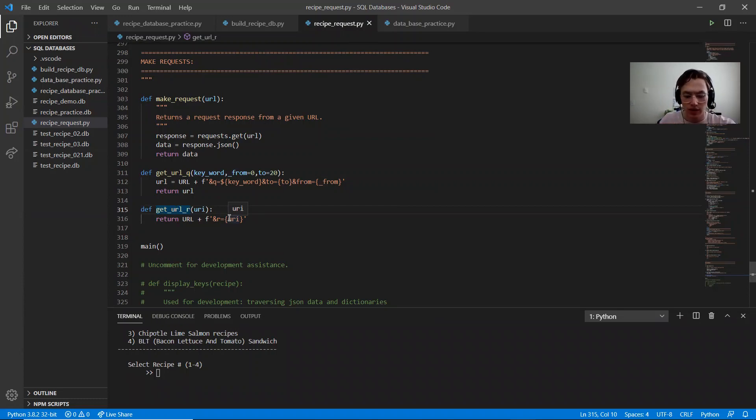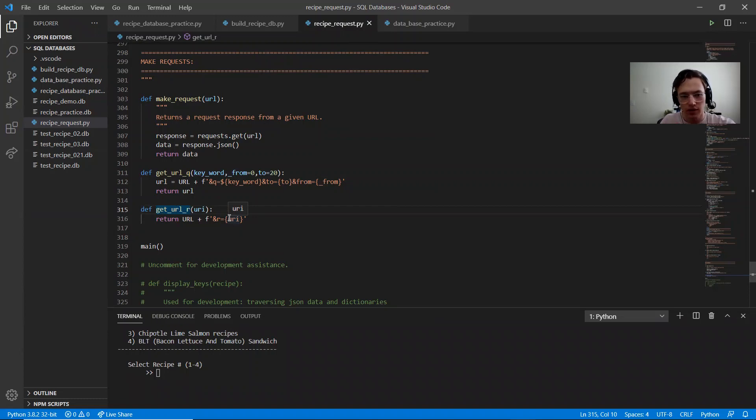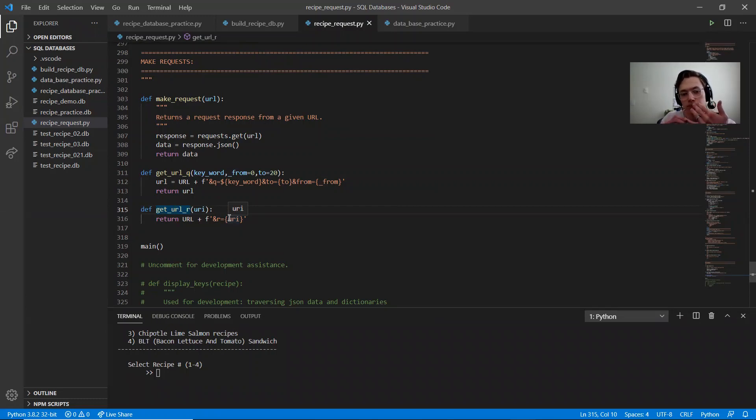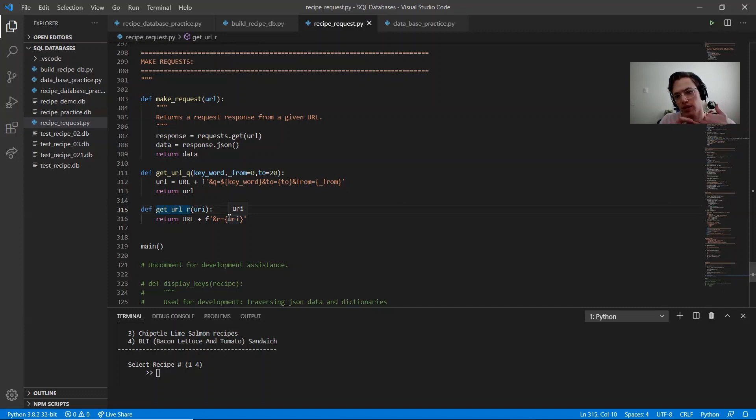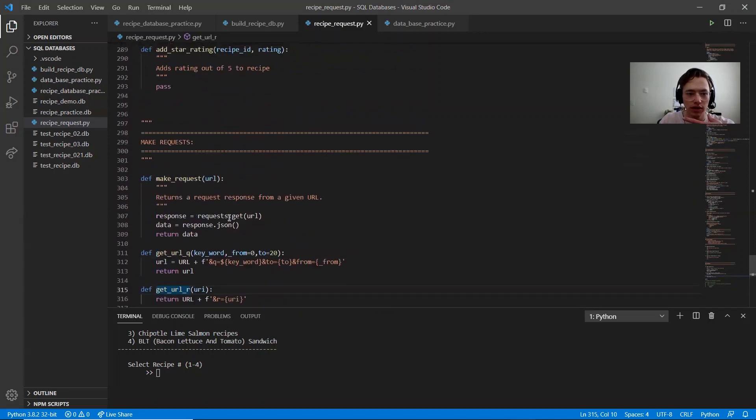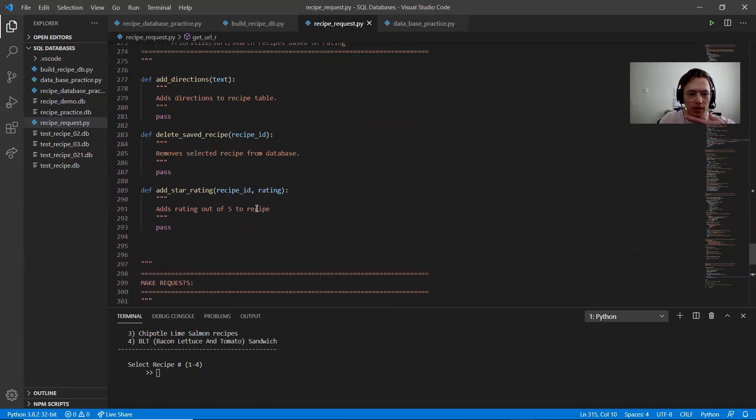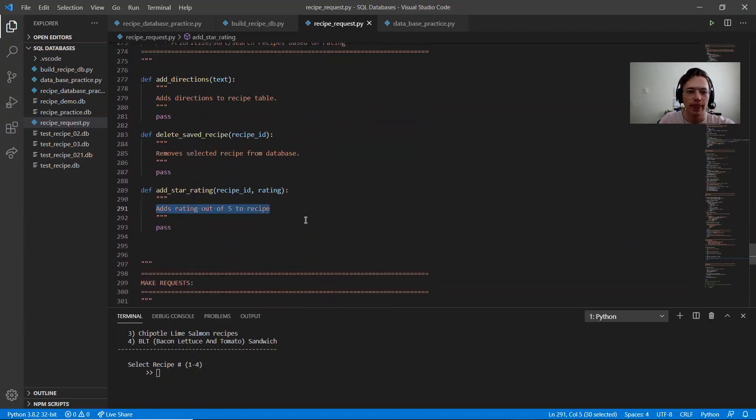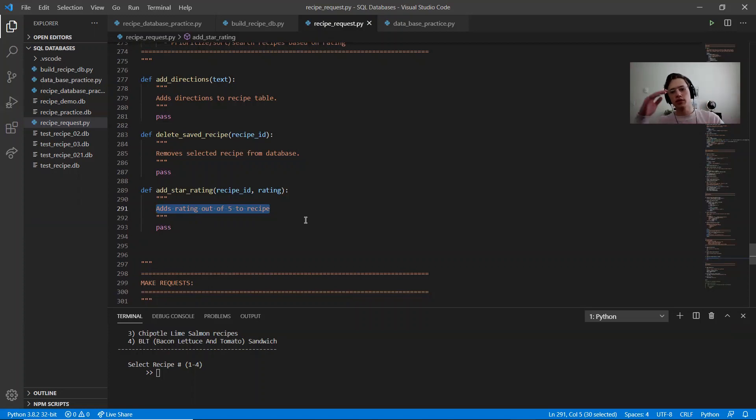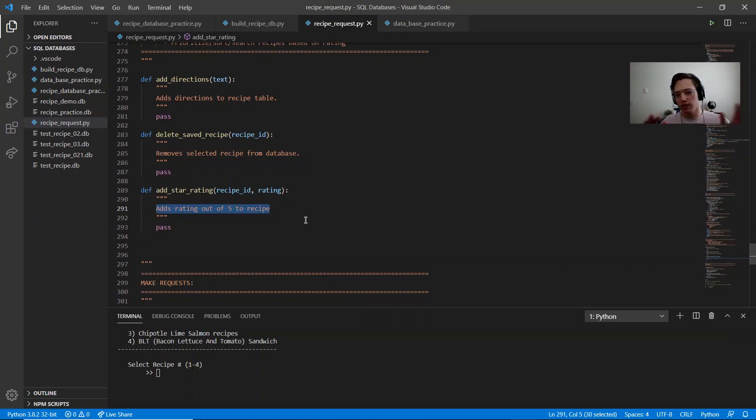Future plans are to also, either in a separate or the same table, add to it the directions to the database, because it's not from the API. And also maybe a rating, some like a rating out of five stars, for example, so that you can sort or search your saved recipes based off of how much you liked it.